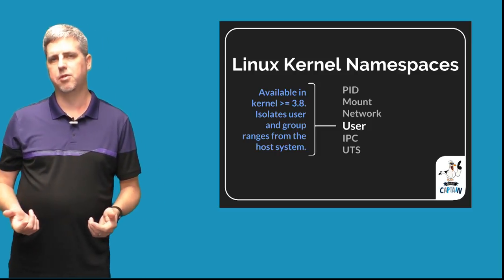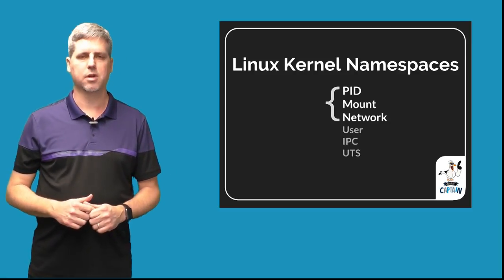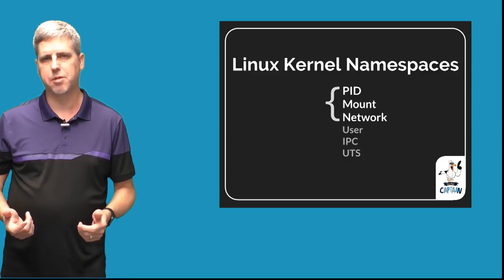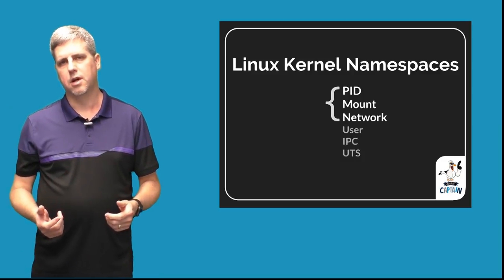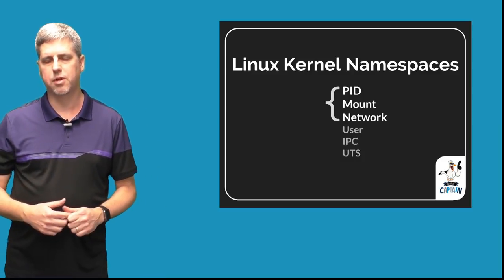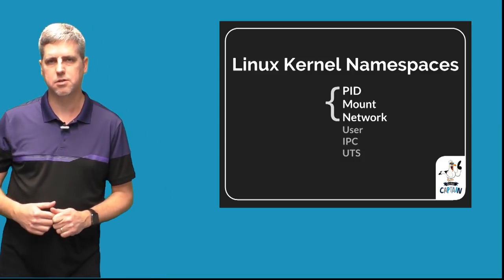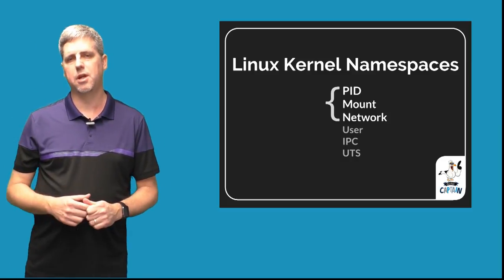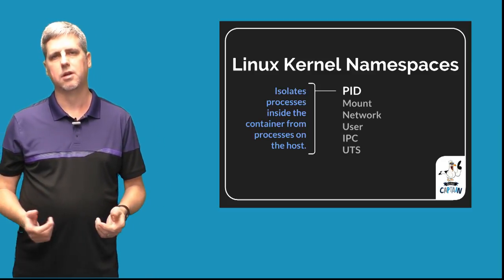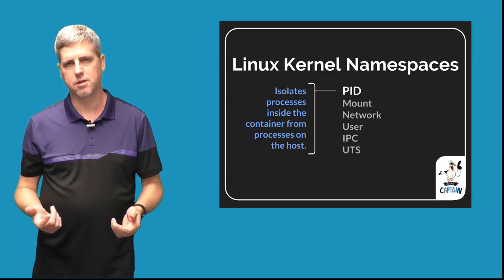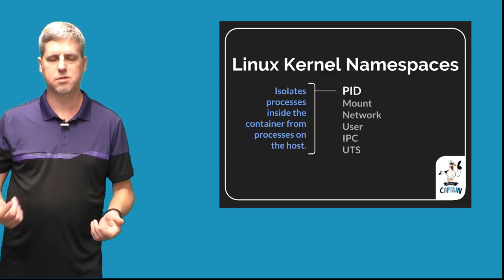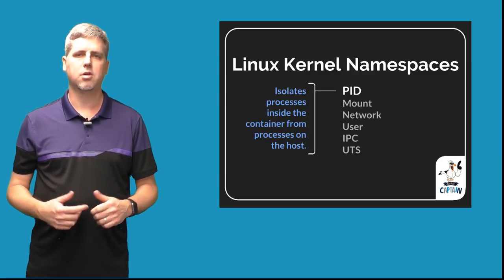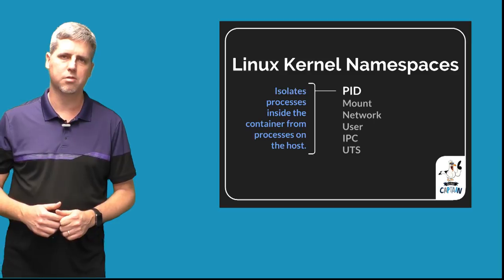For example, if we take the PID, mount, and network namespace, these namespaces isolate us from three very important constructs in Linux. First, thanks to the PID namespace, when we run our container it looks like we're the only process on the system. We don't see or have visibility to all the other processes running on our host.